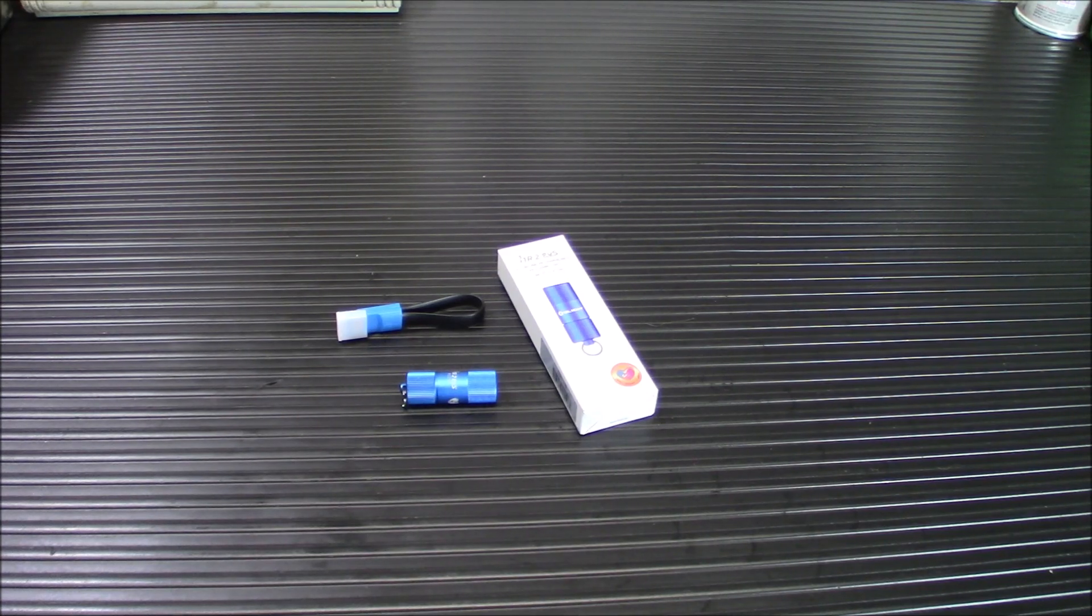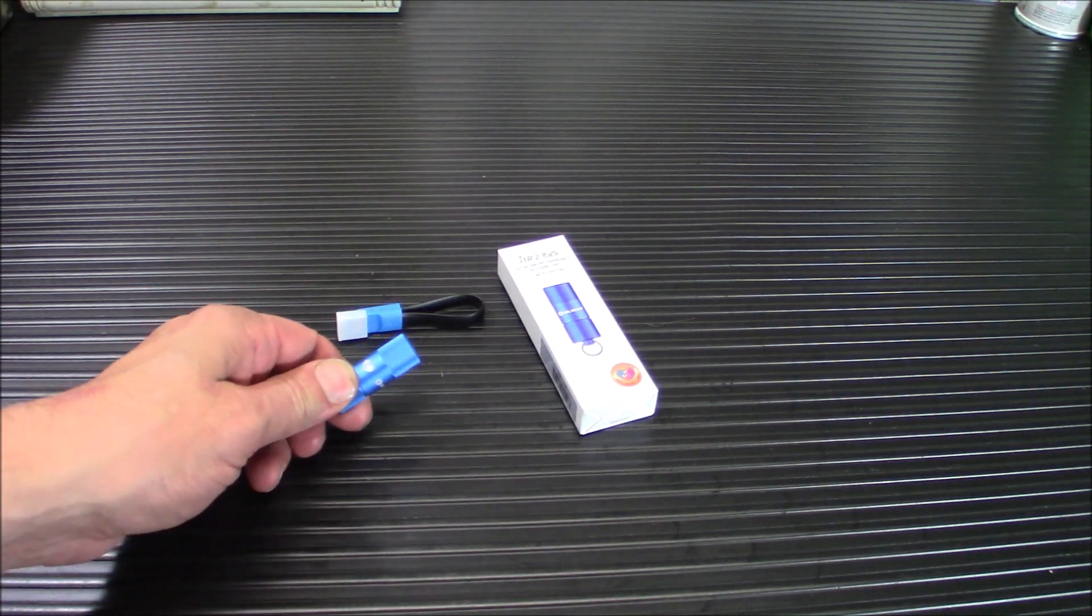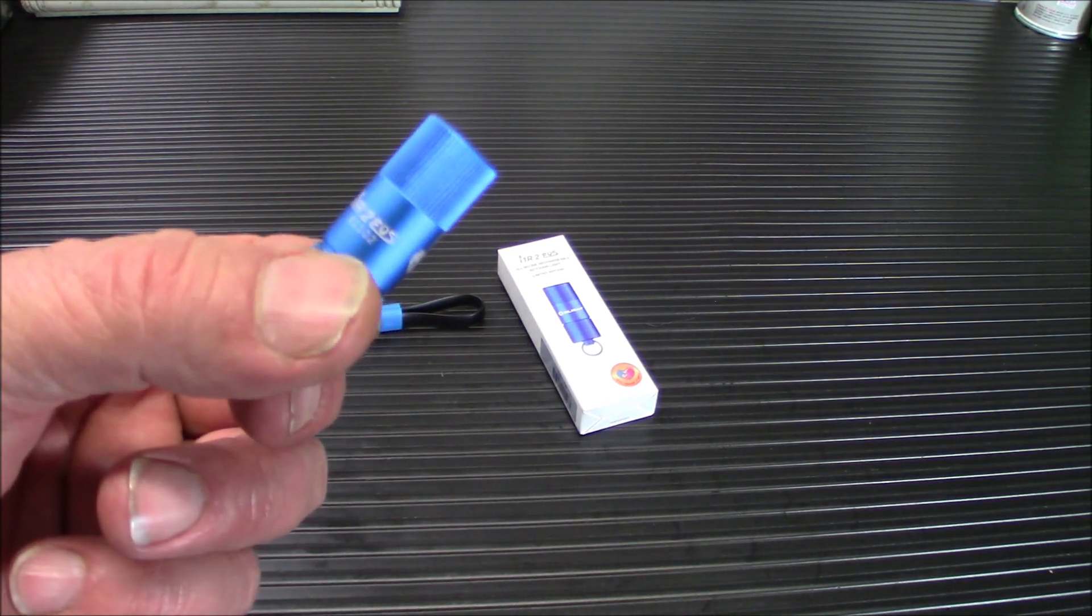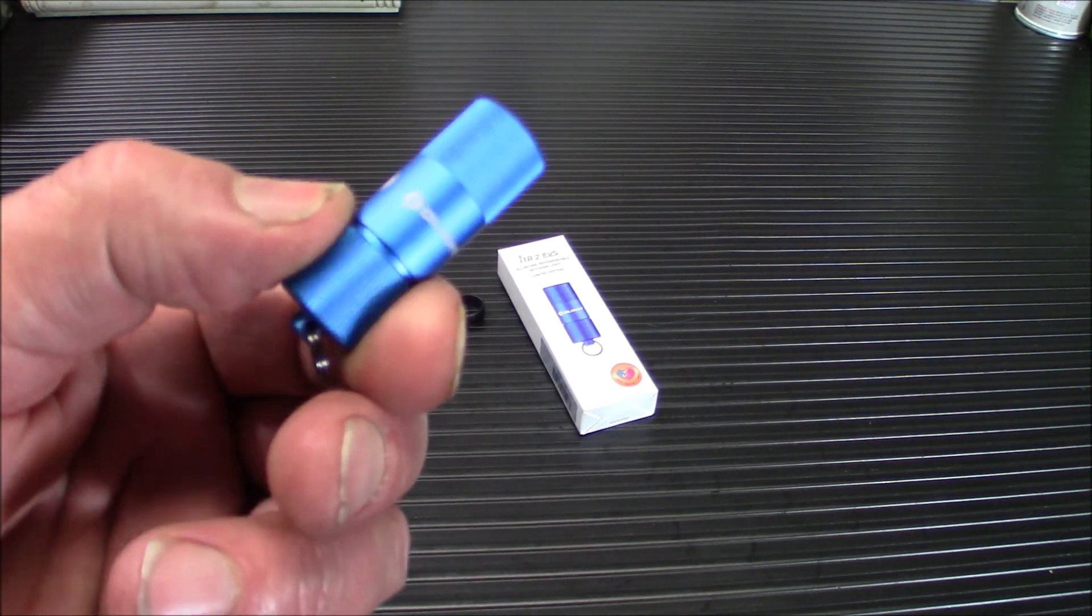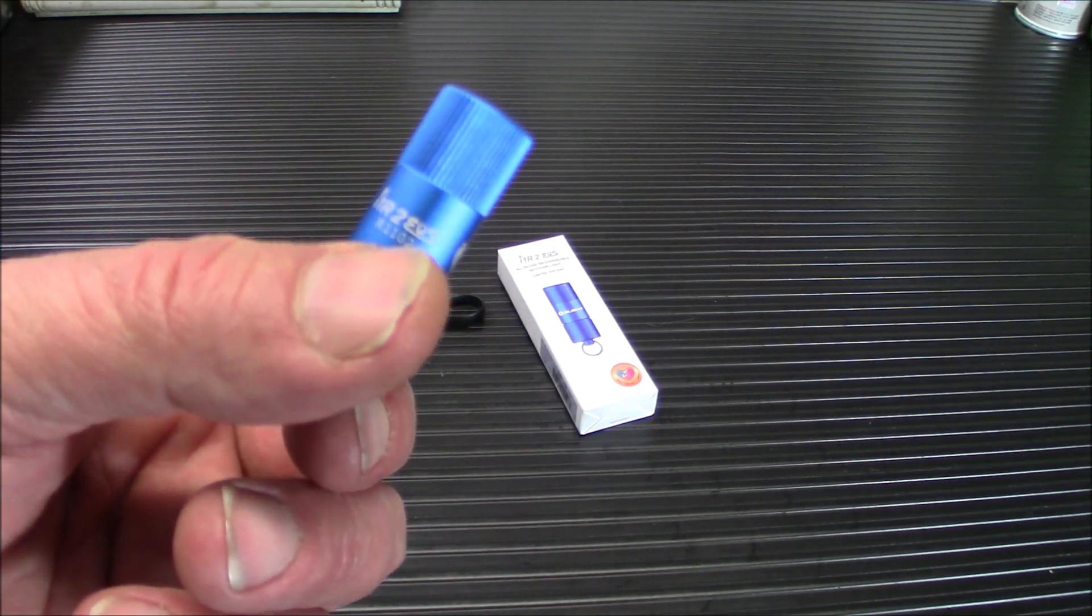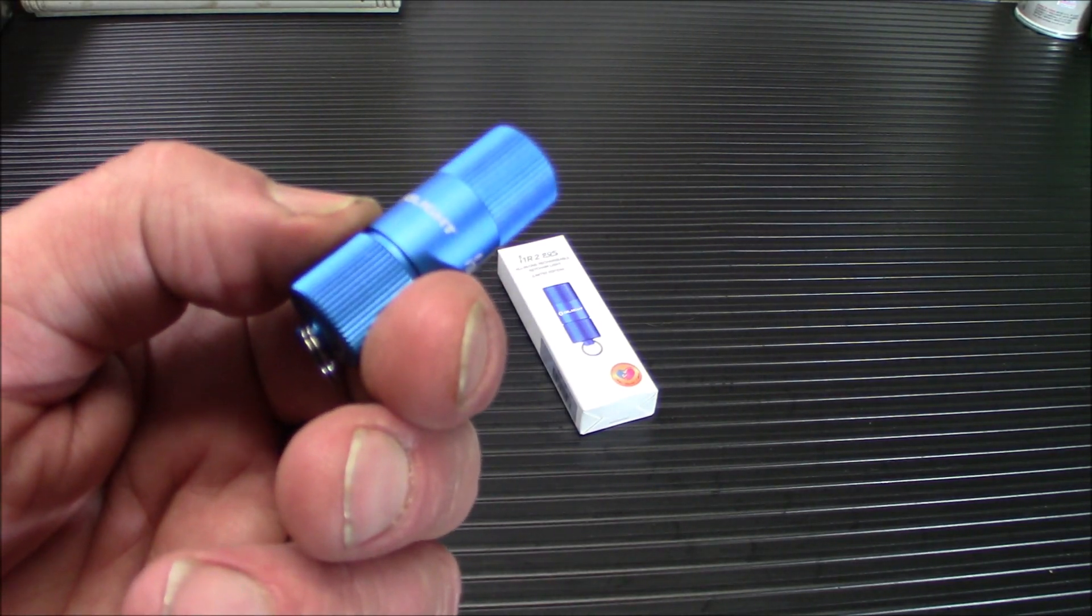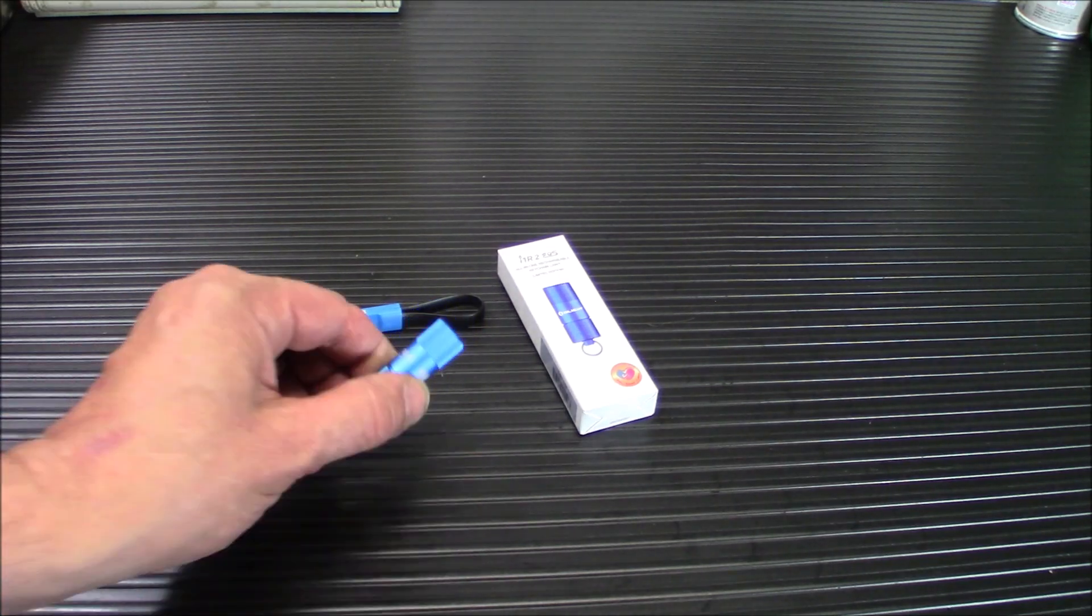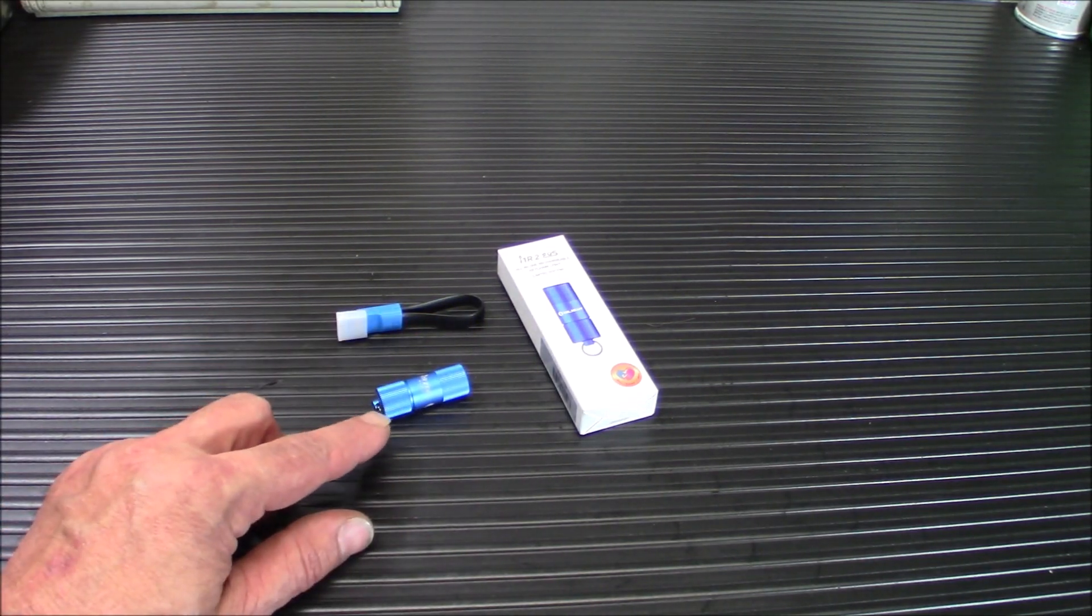Next up, we come to the one that I do have, and that is the I1R2 in blue. Take a look at that little guy. Now I have the I1R, the original one, as my everyday carry on my bag. It's always on there. It's come in handy a bunch of times. This is a really cool flashlight.